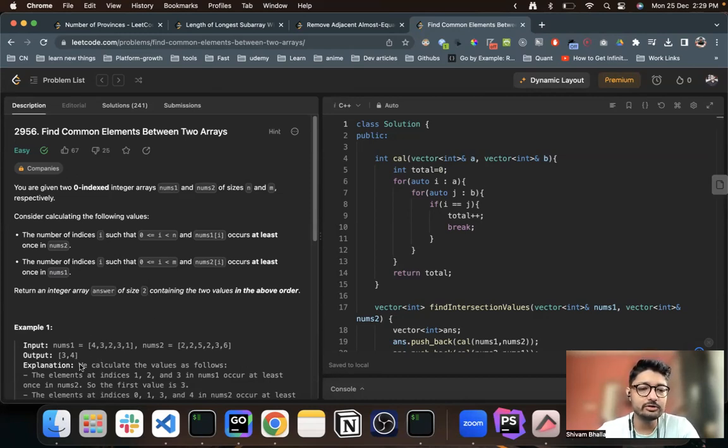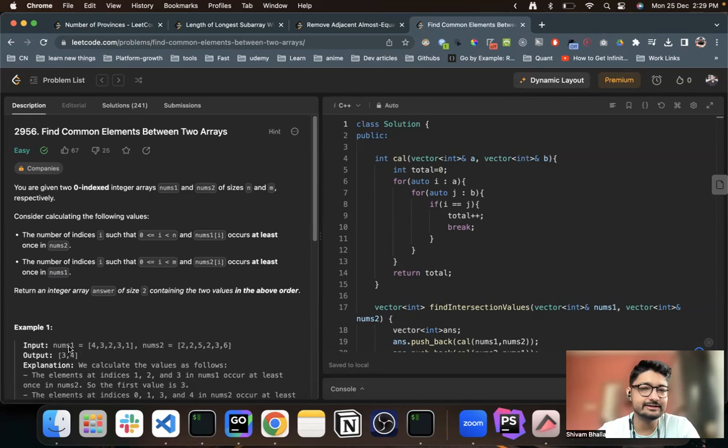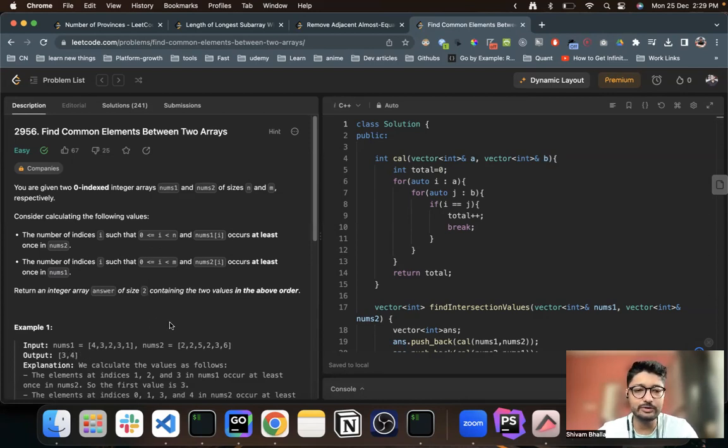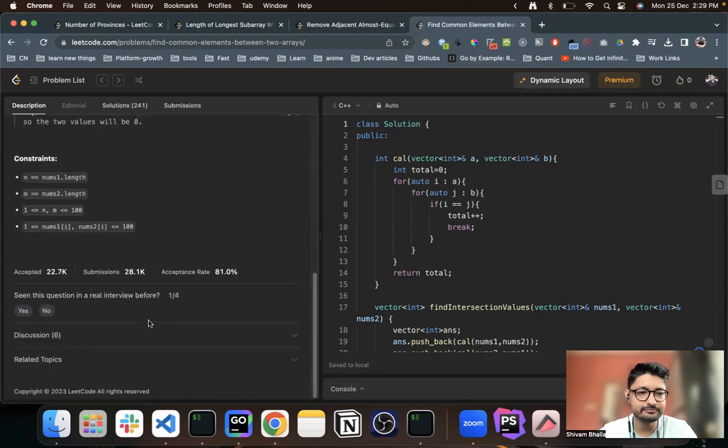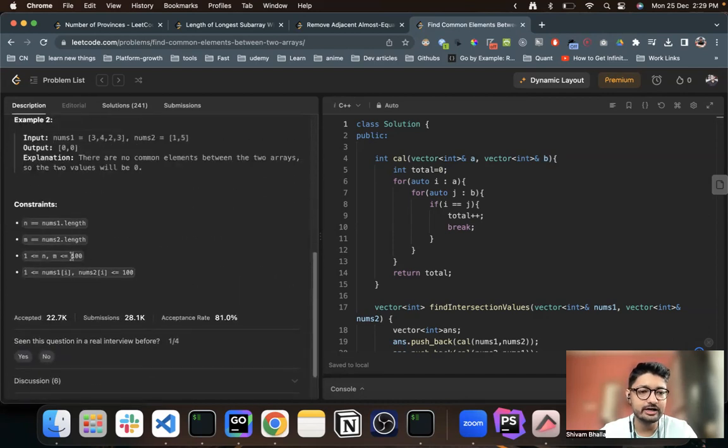Now you have to find out these two values and represent it as a vector. Now it's pretty much simple. Why? Because the constraints are pretty much small, as you can see here is 100 only.